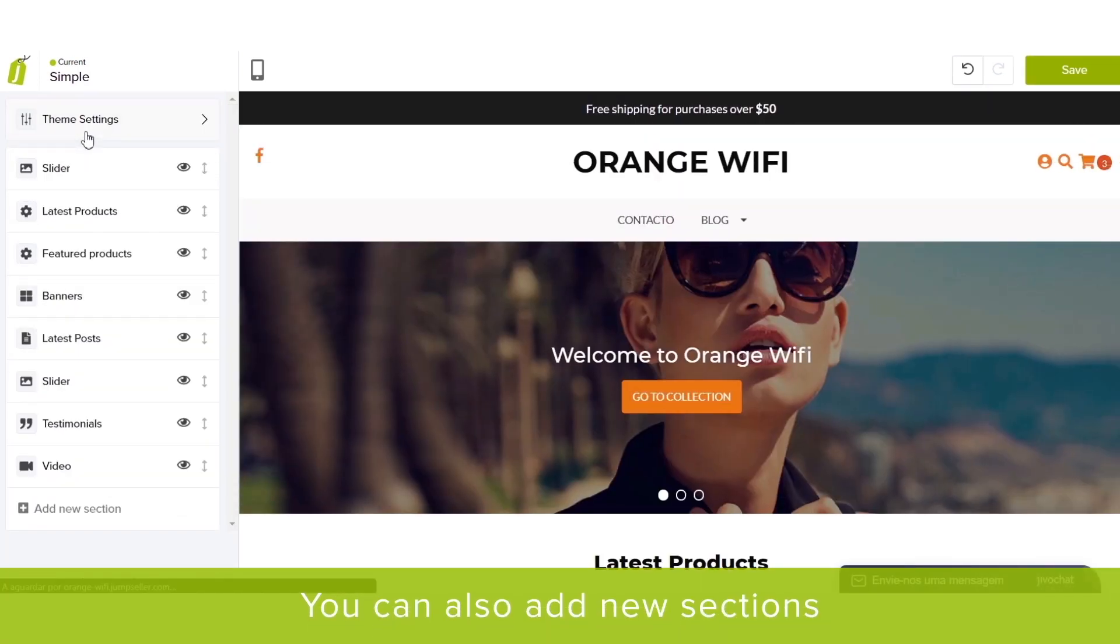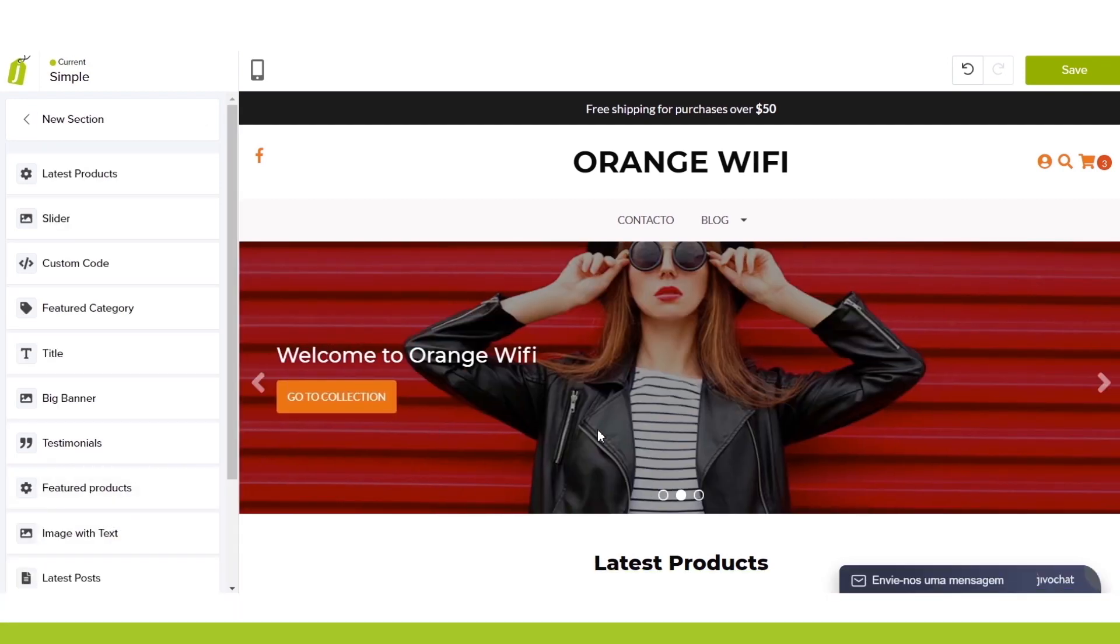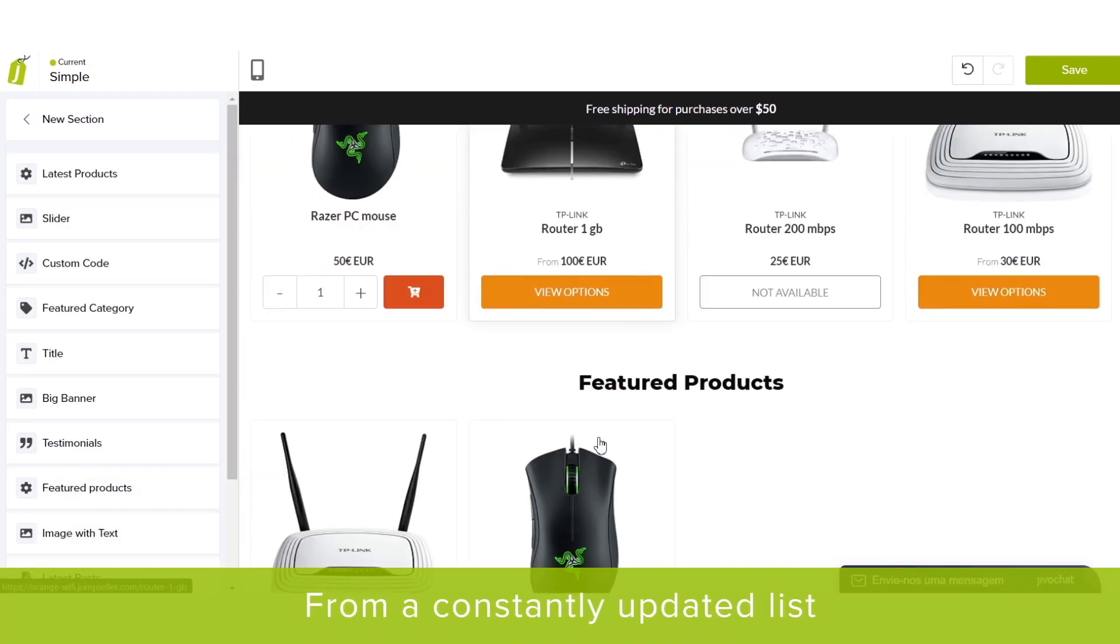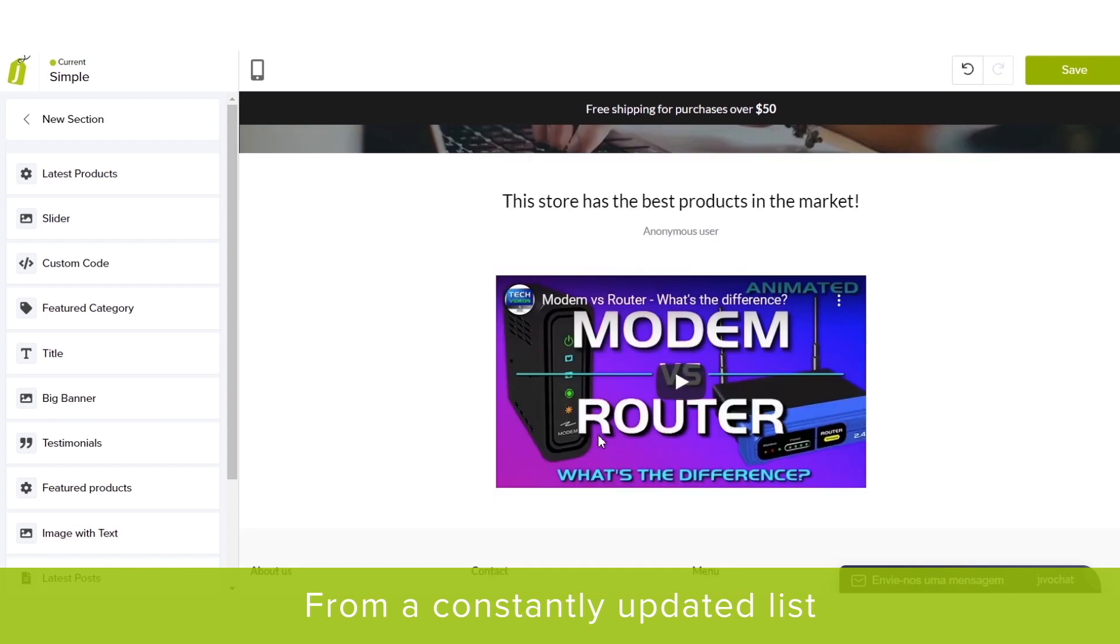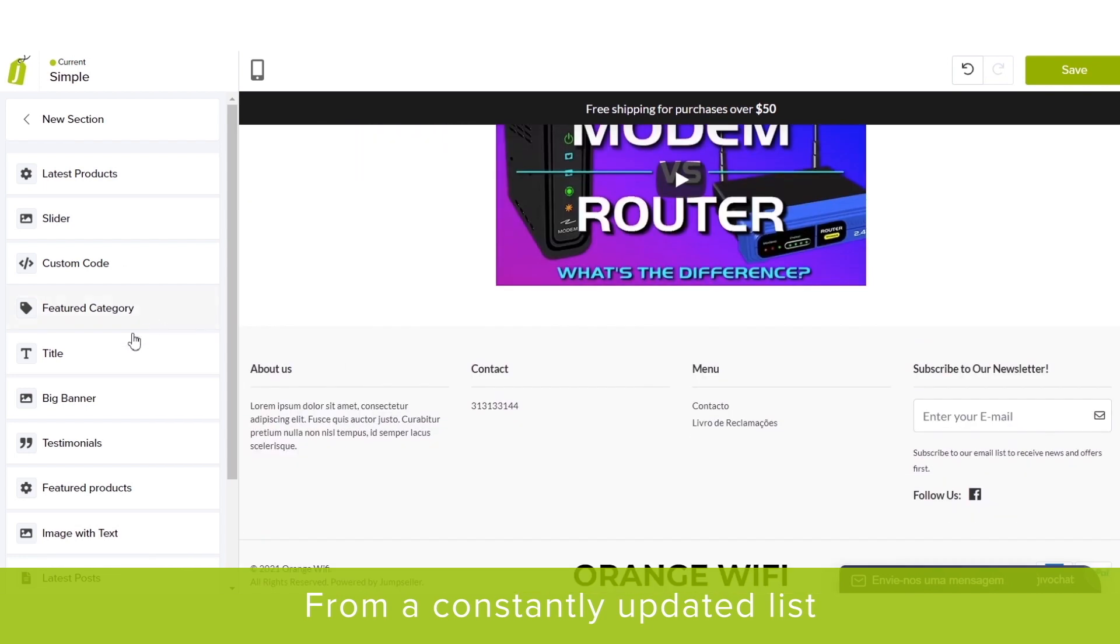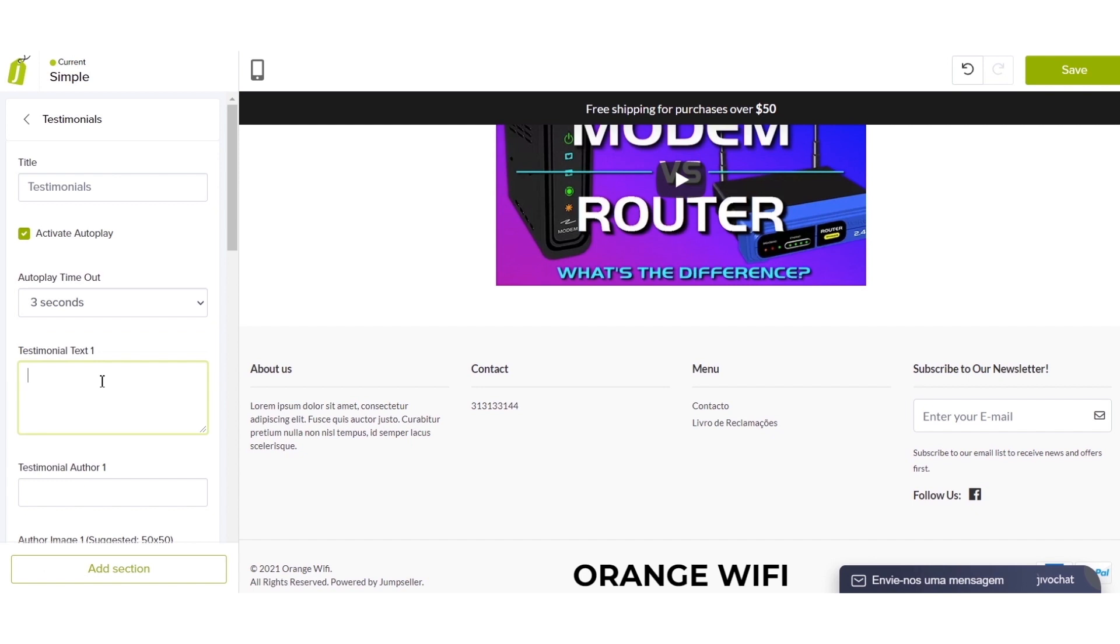You can also add new sections to your website by clicking on the Add New Section button at the bottom of the list. You can even add functions like Auto-Play Testimonials to give your website a professional look.